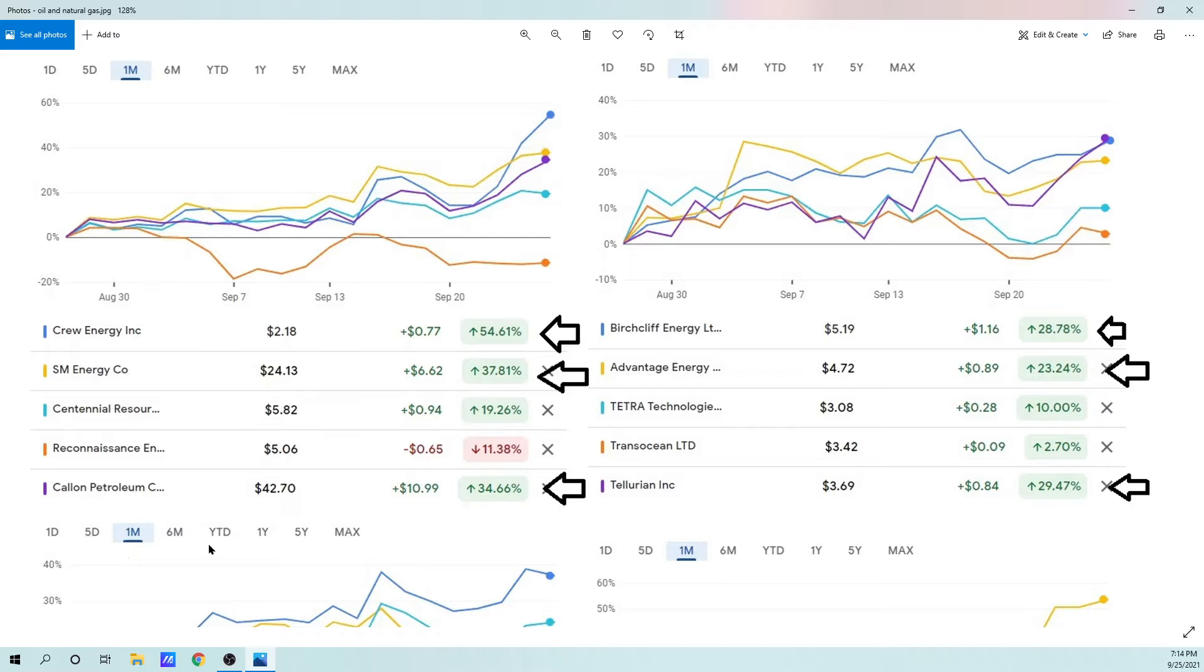Some of these other ones on the right, they've been a little bit lagging, and I think they're going to continue to be strong performers in the near term on the right-hand side. We have Birchcliffe Energy, Advantage Energy, Tetra Technologies, TransOcean, and Tellurian.